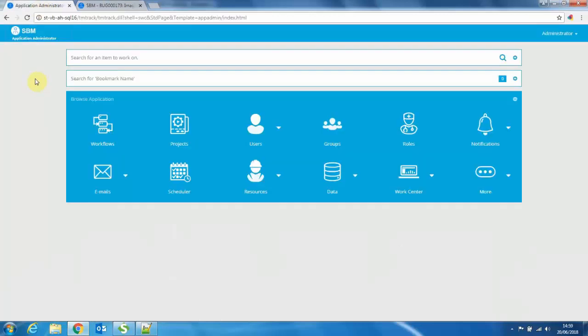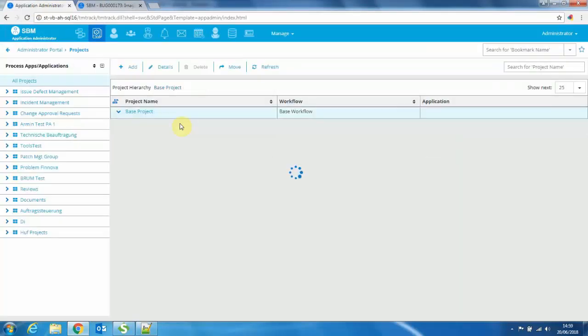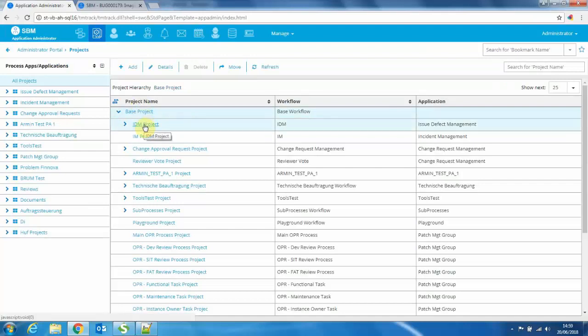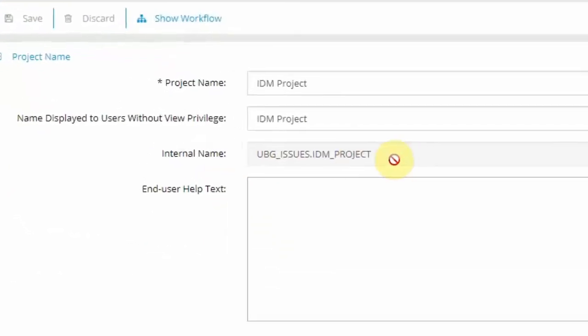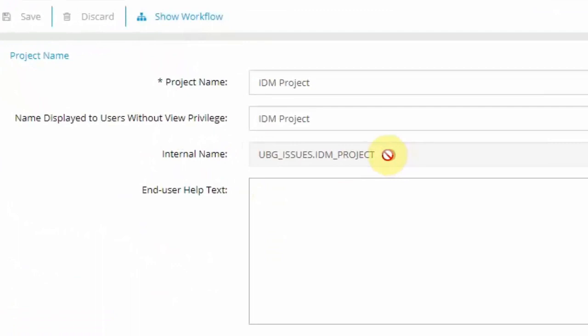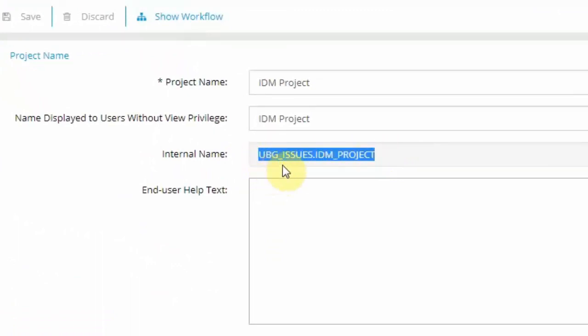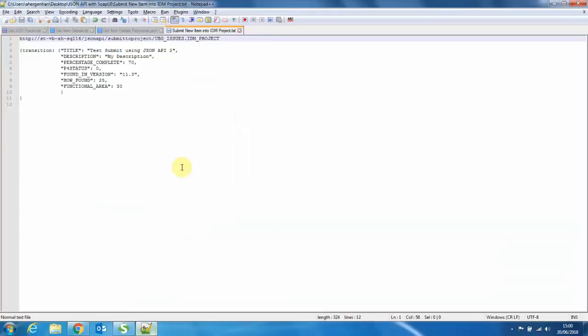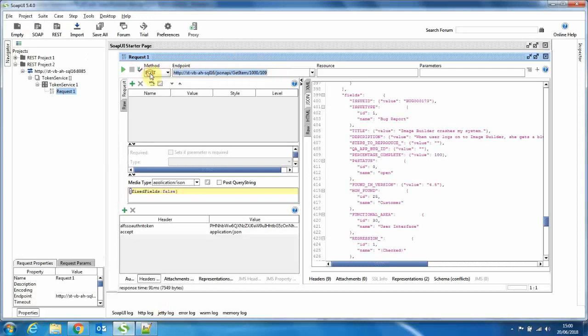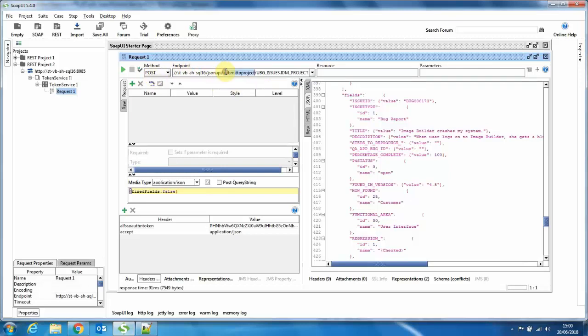Let me show you the best way to identify this through SBM Application Administrator. If you log on to SBM Application Administrator, and then click on projects, and then find the project that you want to submit into. So in this case, we're looking at IDM project, and then click on details, you will see the internal name of this project here. You can see it consists of the table name, UBG underscore issues, and the internal project name for this particular project. So as you can see, this string goes into the URL that I need to call to submit an item. So let me copy this across to my SOAP UI and paste this.